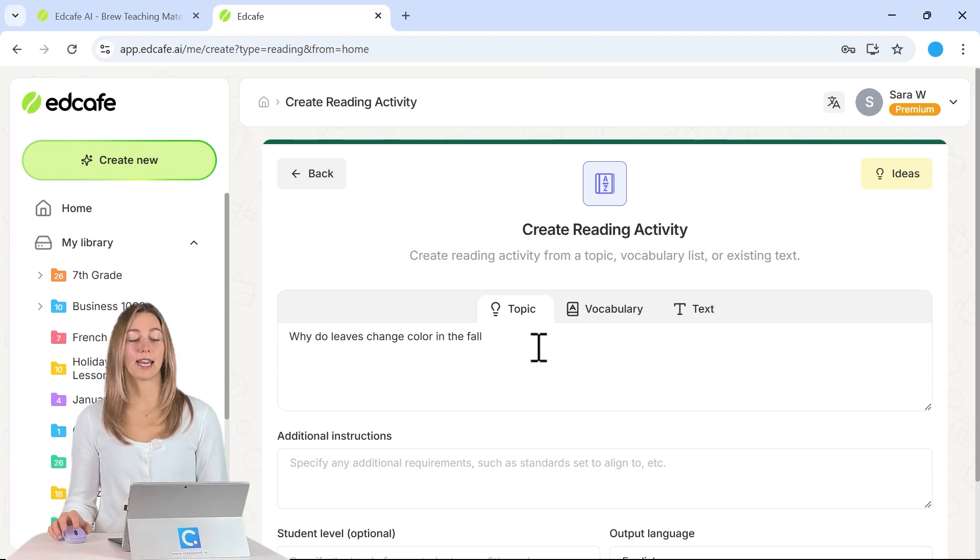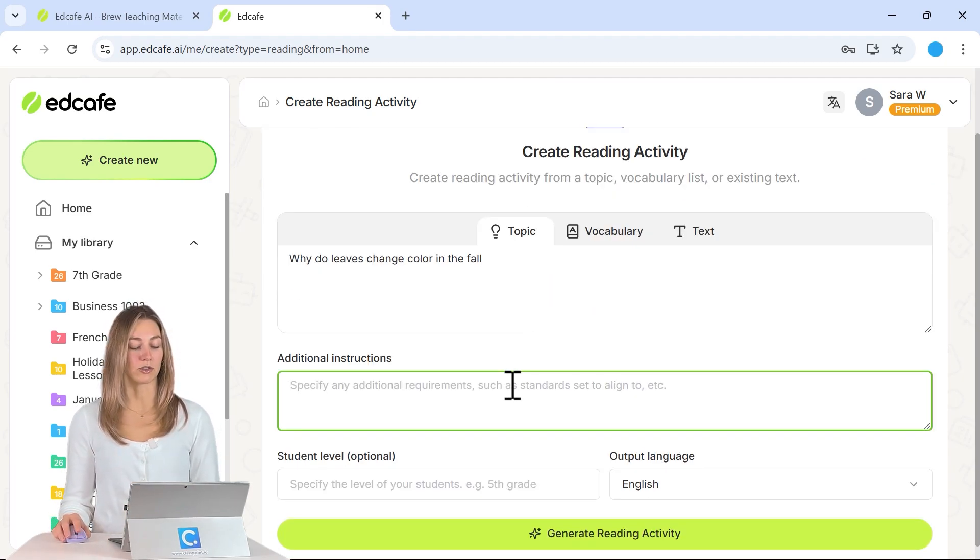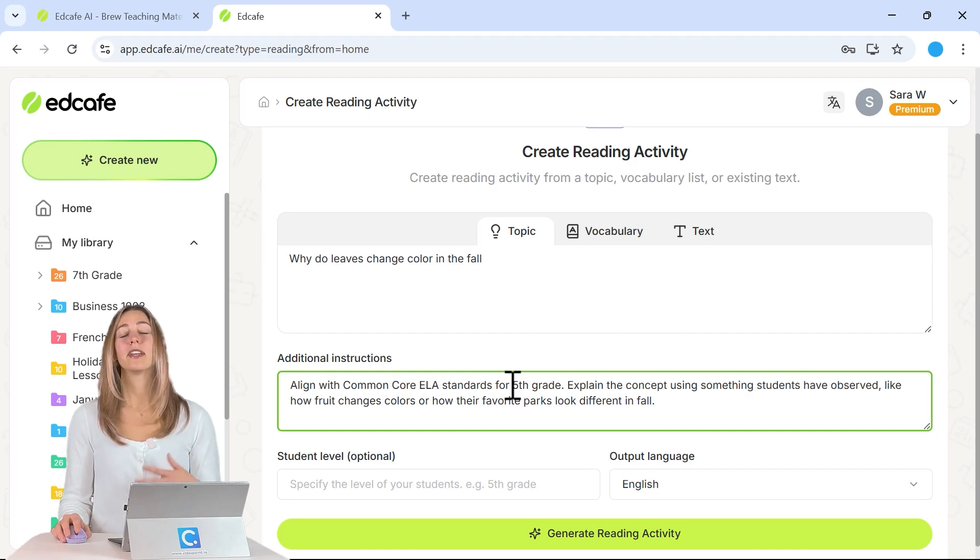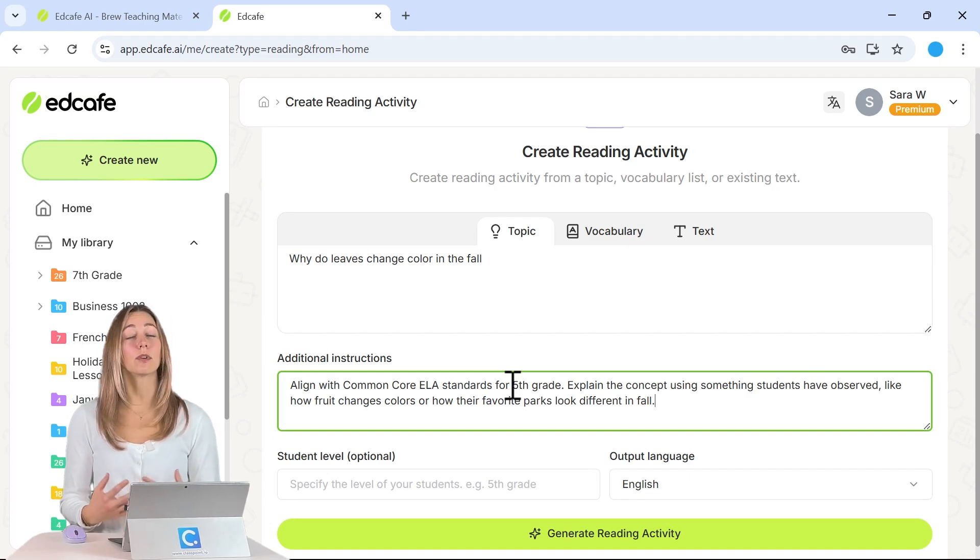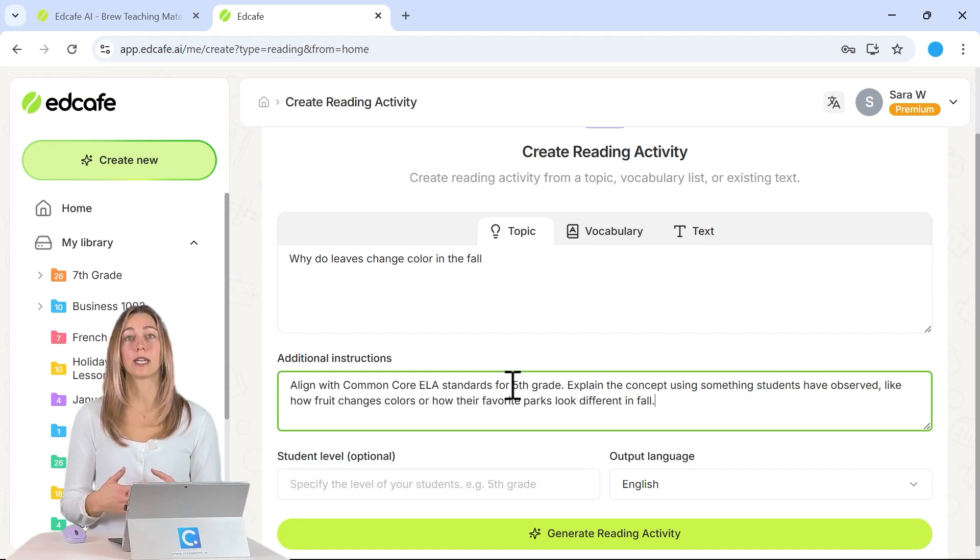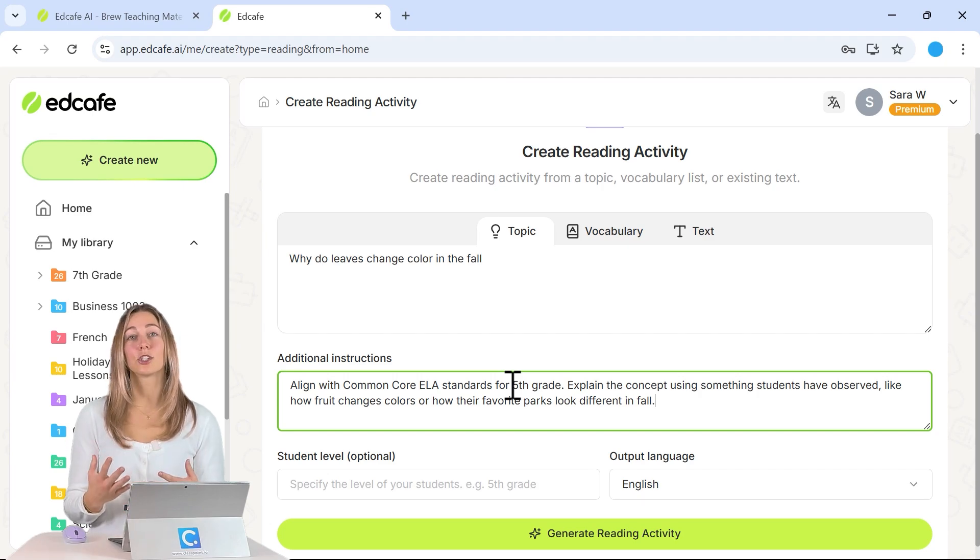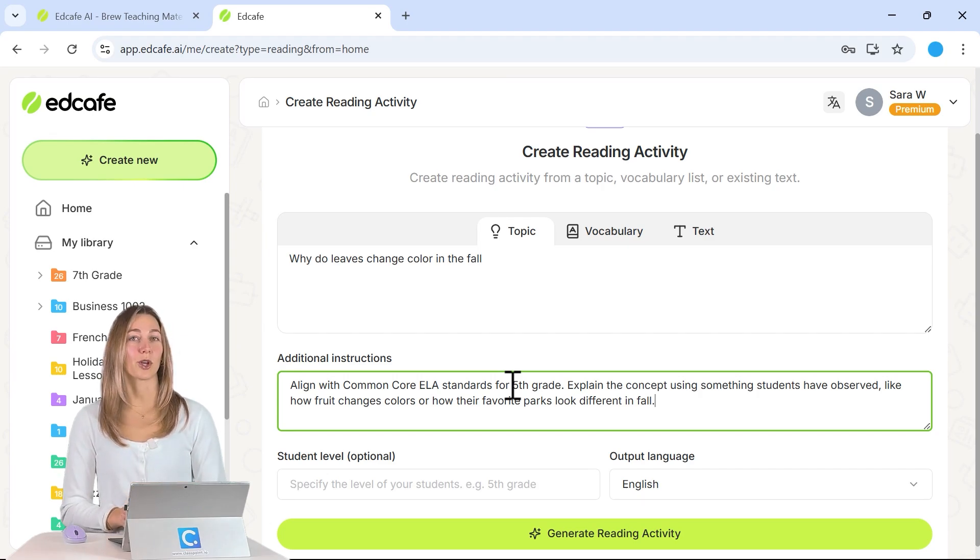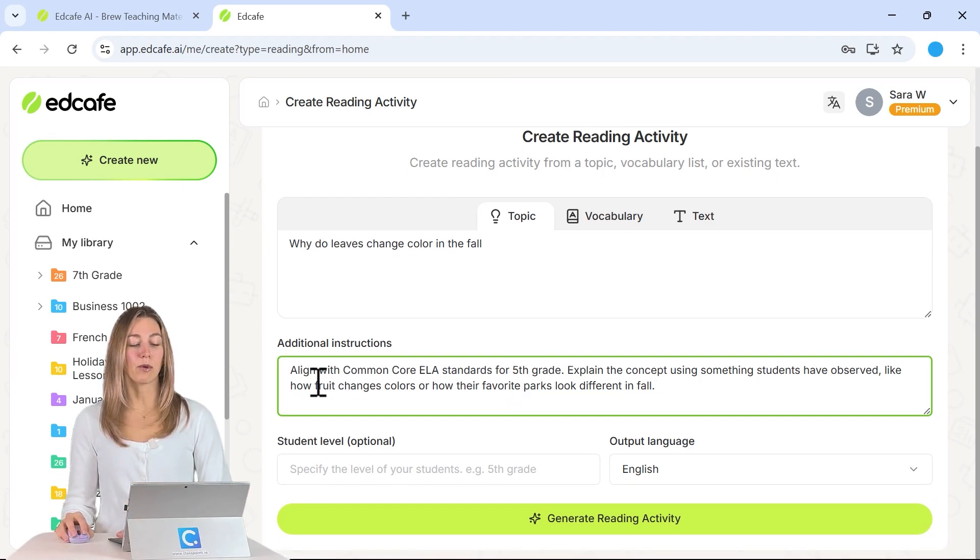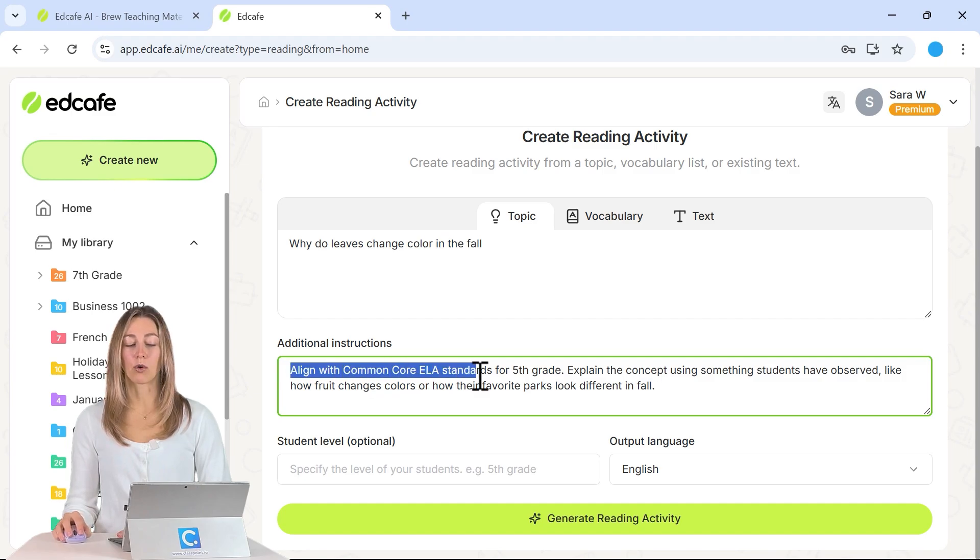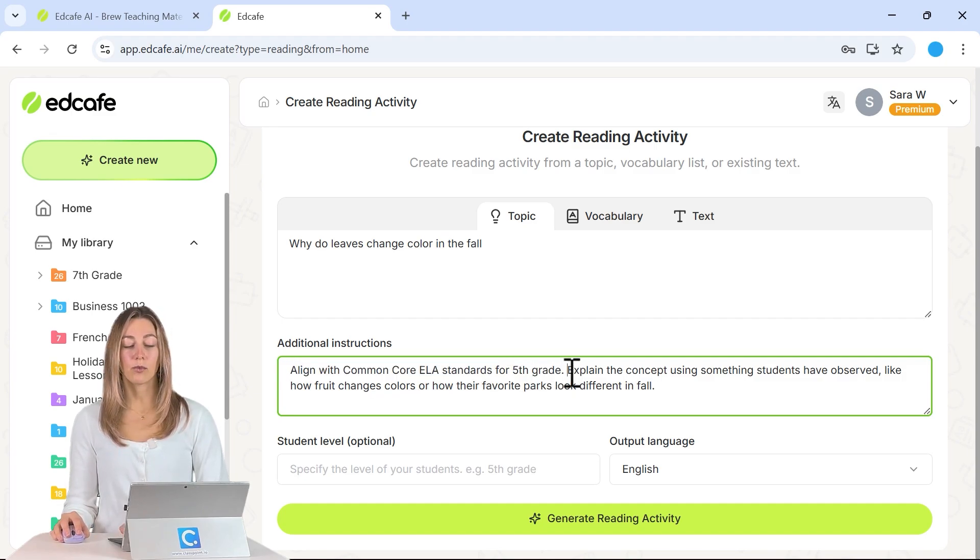Once you have that in, you can add in your additional instructions. These additional instructions can be as specific as you would like relating to your students, that way you're getting the right kind of passage that's fitting for your classroom. So for our additional instructions today, we want to make sure that we align with the Common Core ELA standards for our fifth grade students.